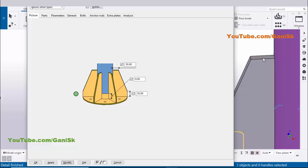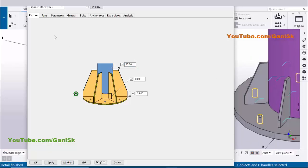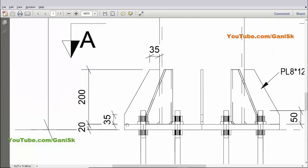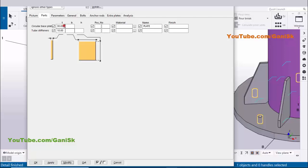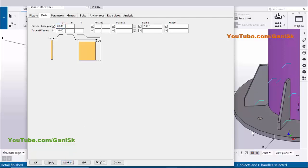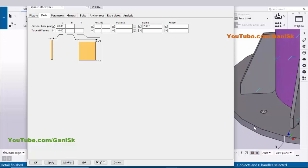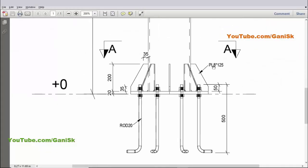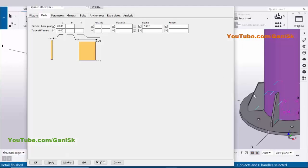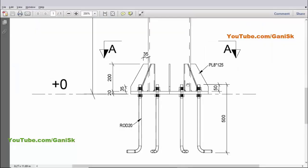Now click on the Parts tab. In Parts you can control the base plate thickness. In our example we have 20mm thickness, so enter 20mm and click Modify — the base plate thickness is now 20mm. Similarly, you can change the stiffener thickness here.